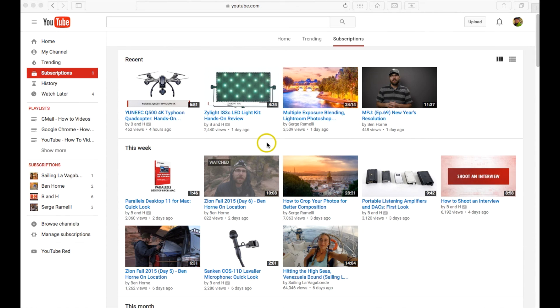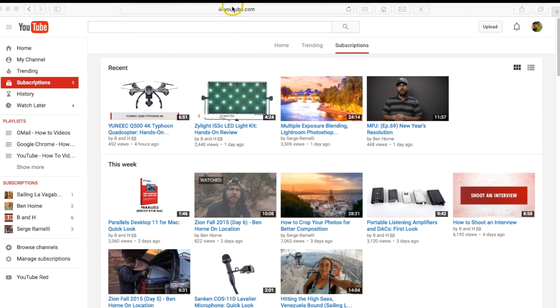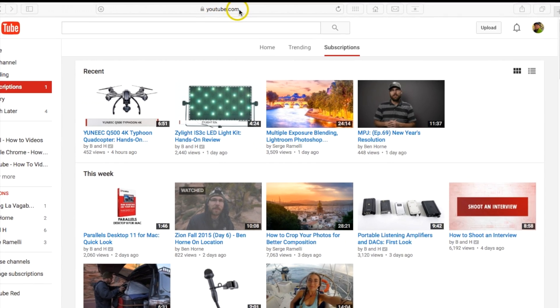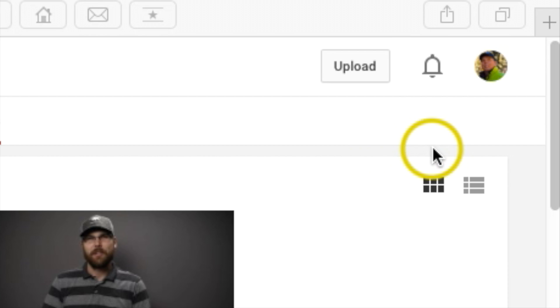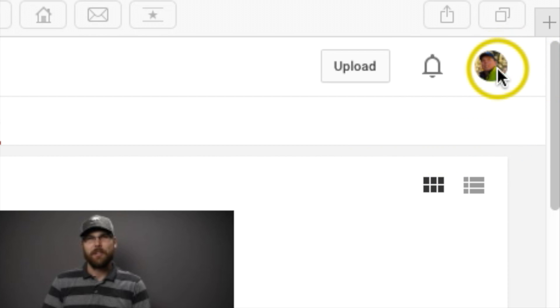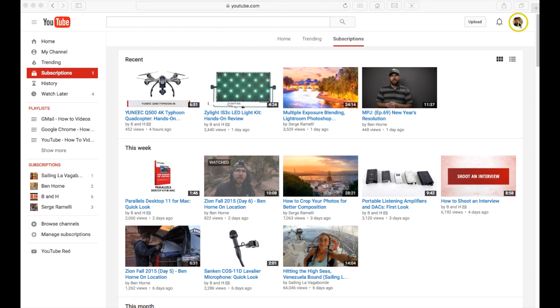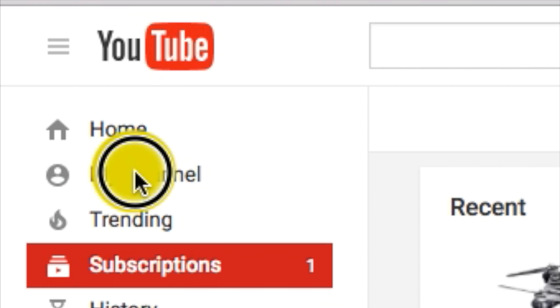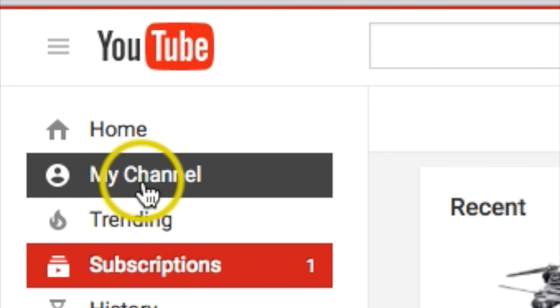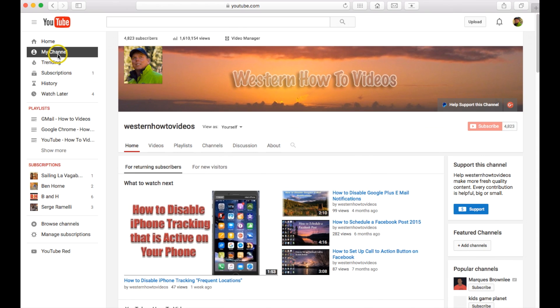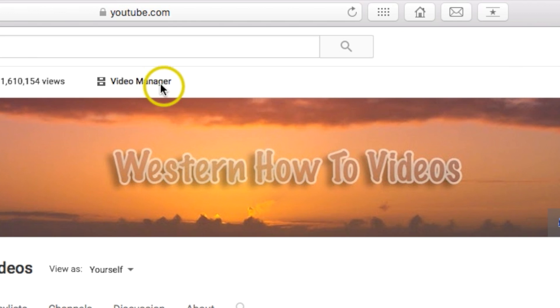Okay, once your video has uploaded successfully to YouTube, what you want to do is go to YouTube.com and make sure you sign in on the upper right hand corner. Now once you're signed in, we're going to go to my channel and then go to video manager.